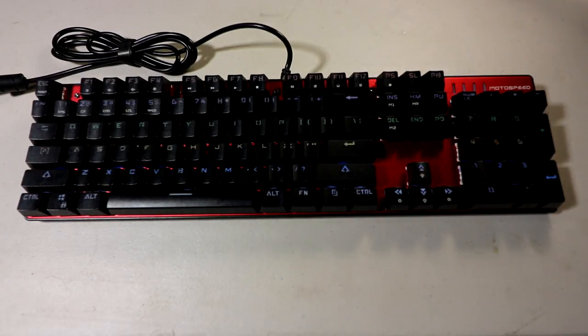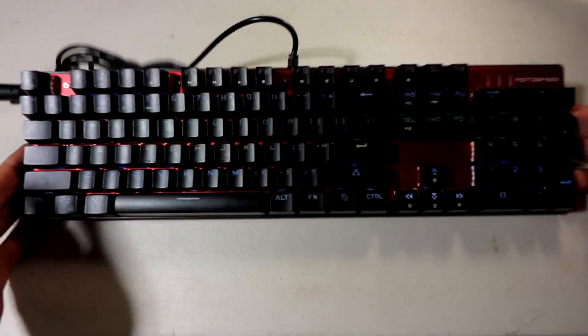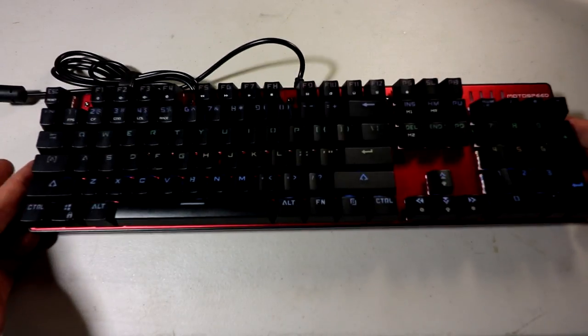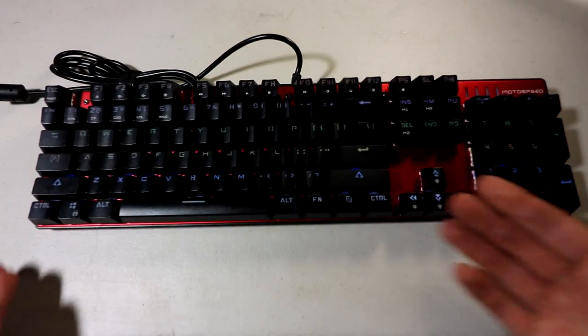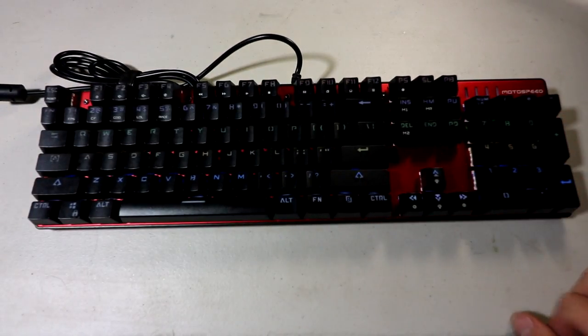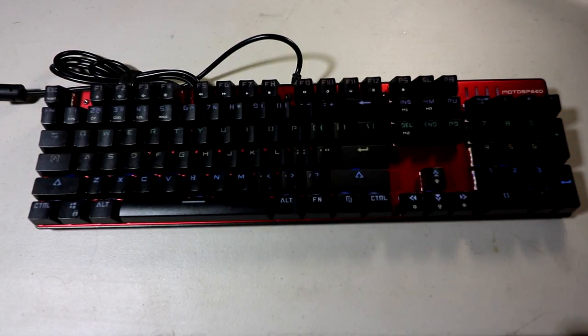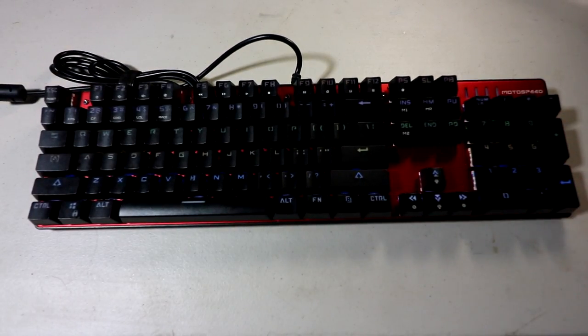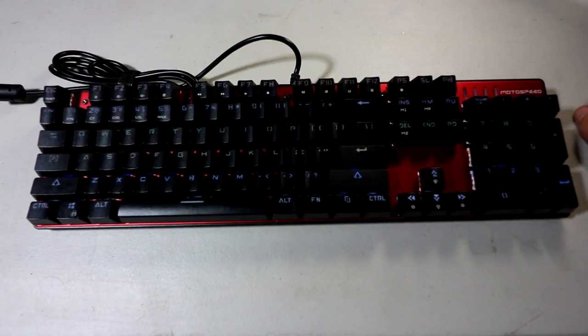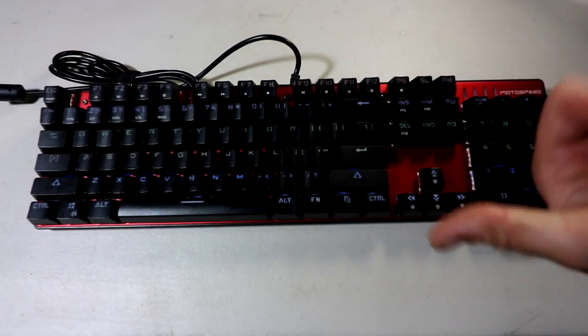So there you go. In the light, you can't really see the LEDs are on. But in the dark, when you're gaming, if you're in low light, definitely pretty cool. Overall, I'm going to have to give this thing a thumbs up.